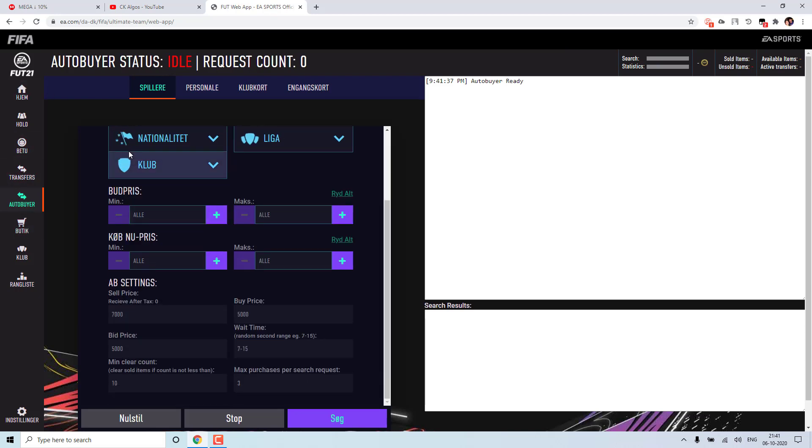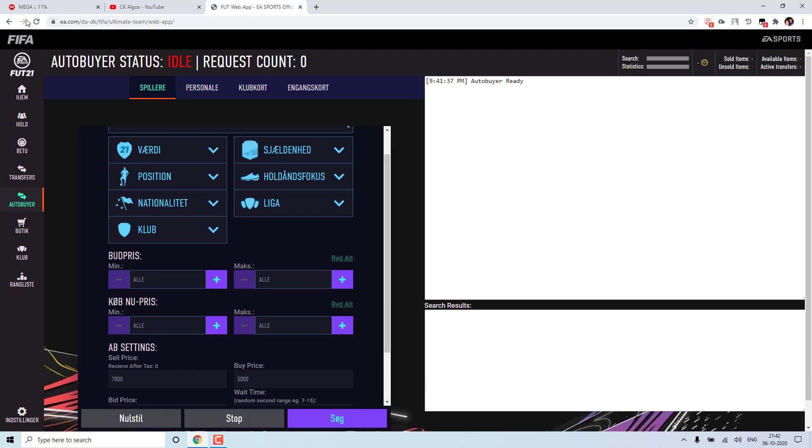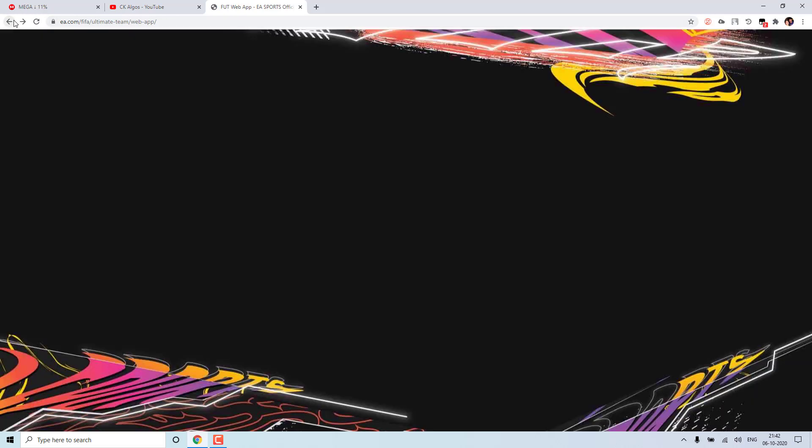So these are the two things newly added to the auto buyer. So please get the latest version to have these two features. And now I will cover some of the few issues which most of you faced.